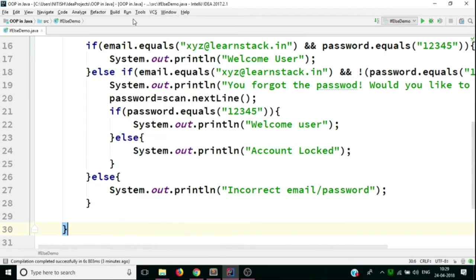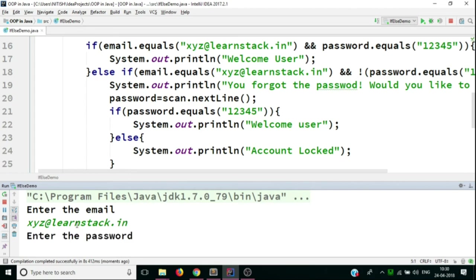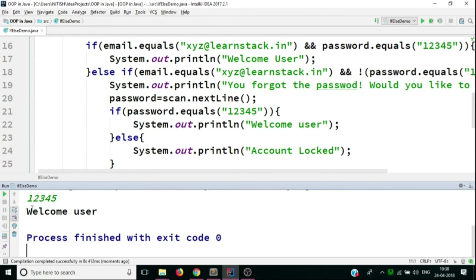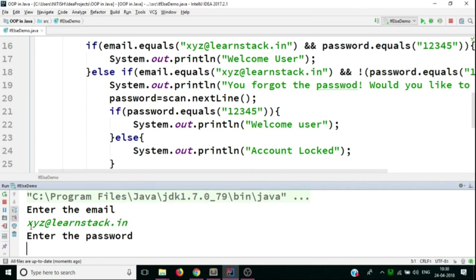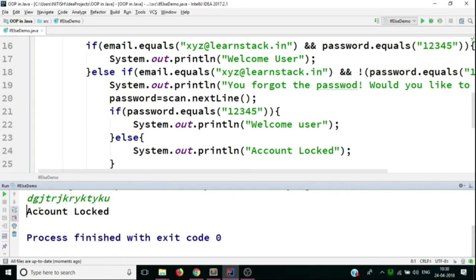Let's run the code again. Entering the correct email xyz@learnstack.in and an incorrect password — 'You forgot the password, would you like to try again?' — entering the correct password 12345 — it says 'Welcome user'. Running again: correct email, incorrect password, re-prompted, entering incorrect password again — it says 'Account locked'.